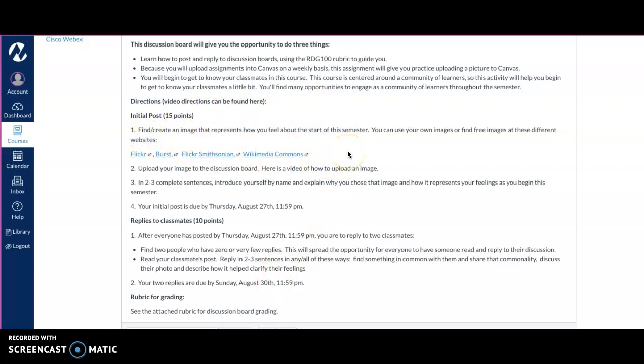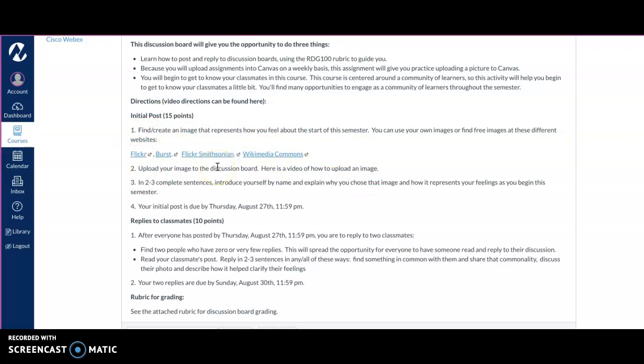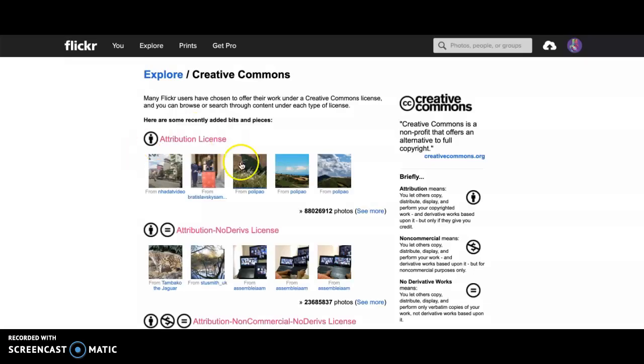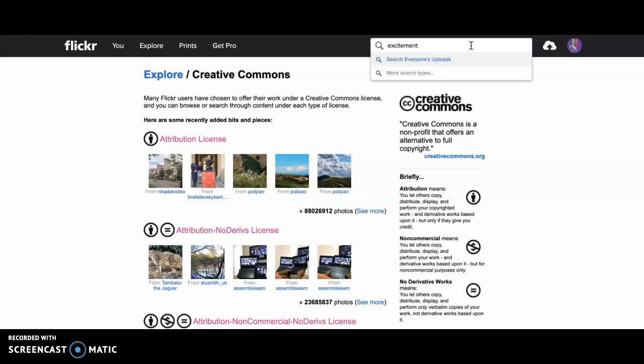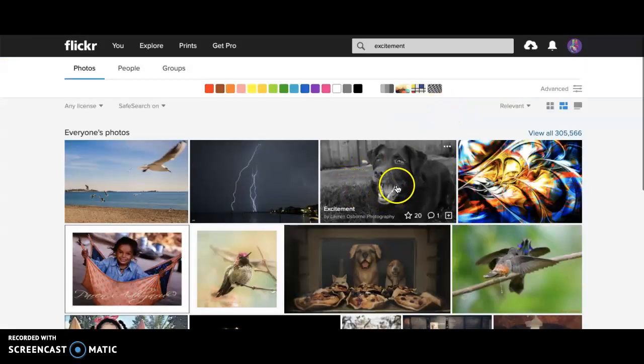For this initial post, what we're asking you to do is to find an image that represents how you're feeling about the start of this semester. You can use your own images or you can find free images at these websites. These websites are a good habit to get into as we are creating assignments. It's really good to use images that are free to the public and in the public domain, not just going to Google.